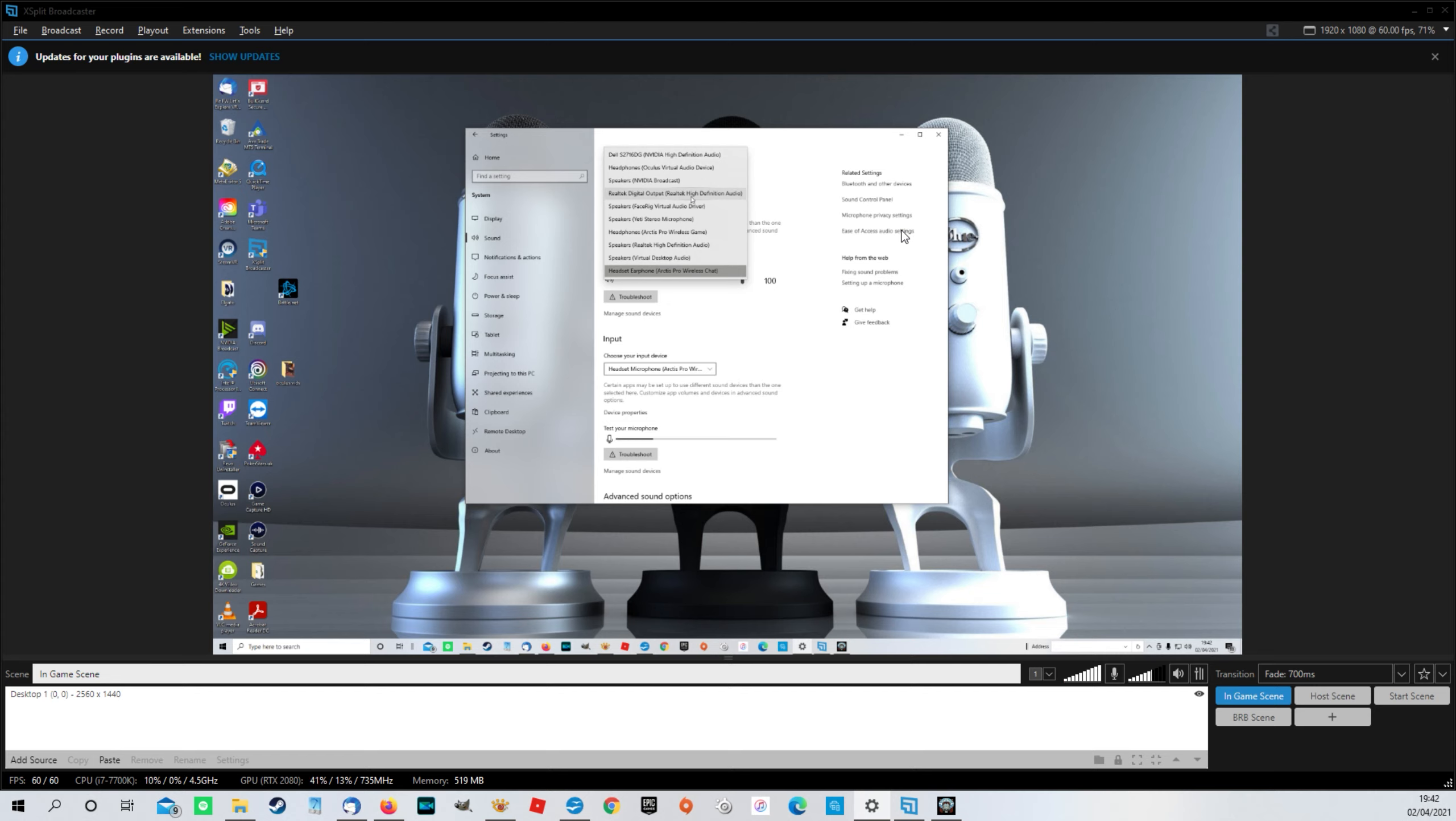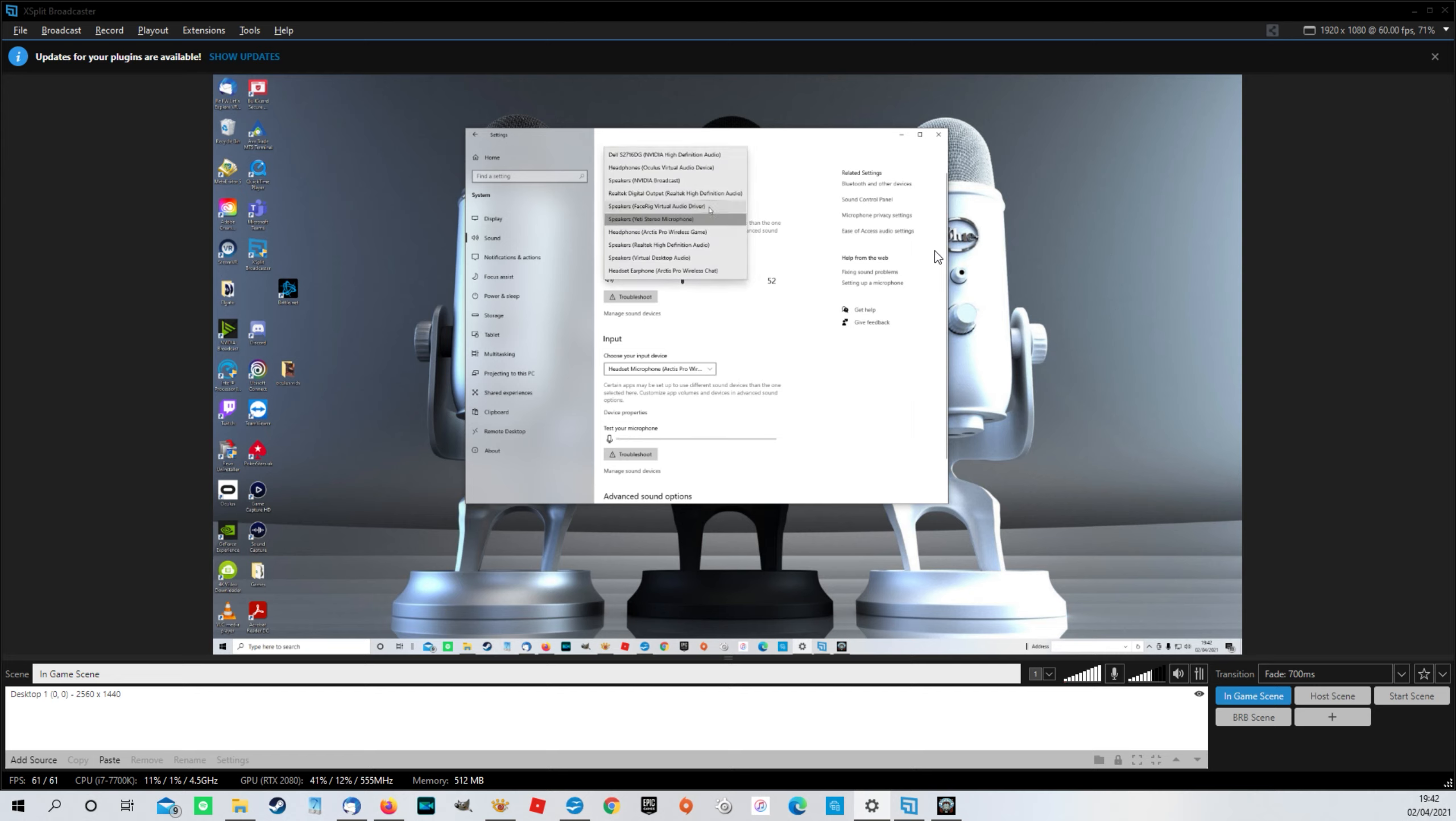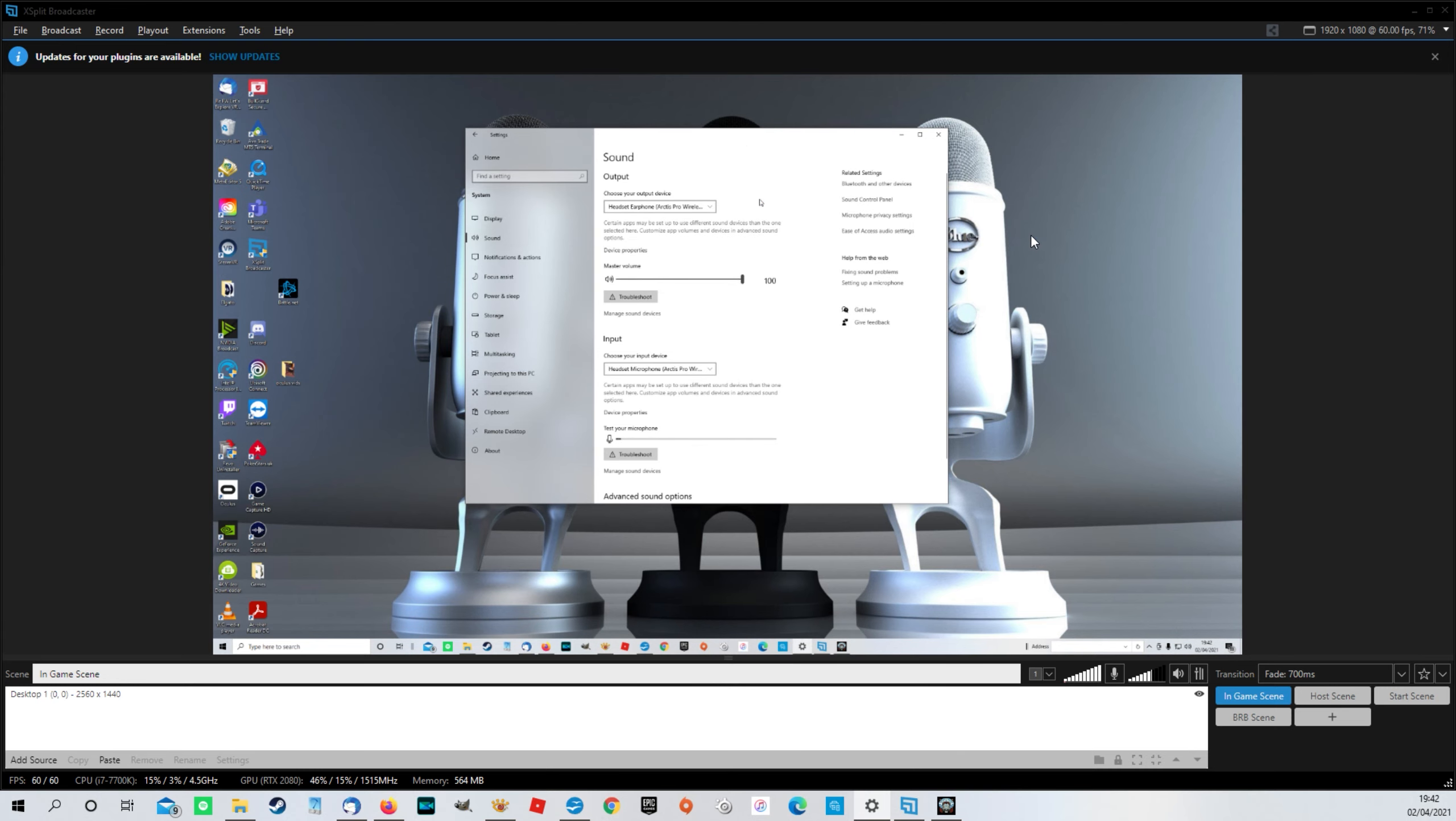because what could have happened is that you might find that this has become highlighted here. So if you're seeing speakers, Yeti stereo microphone in your output, that is where your problem lies. So just change that to whatever it is. So I'm using a headset at the moment. And that will fix your problem.